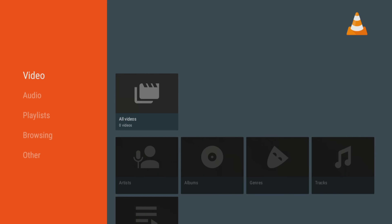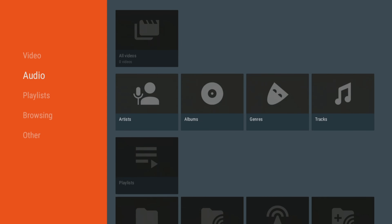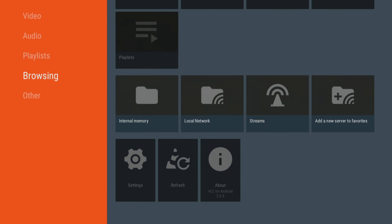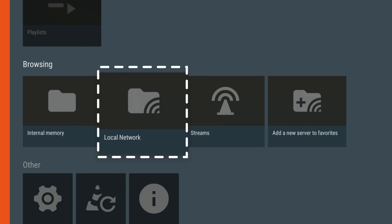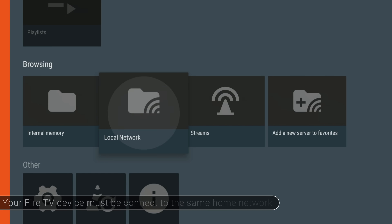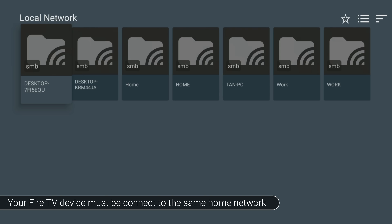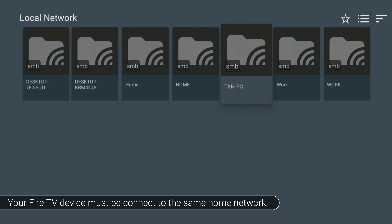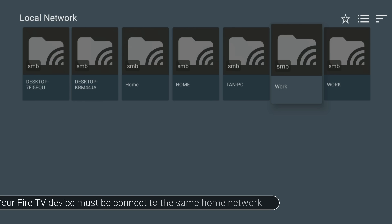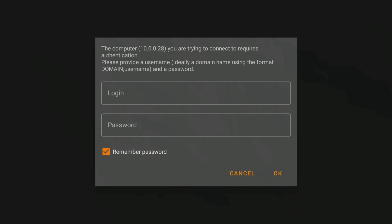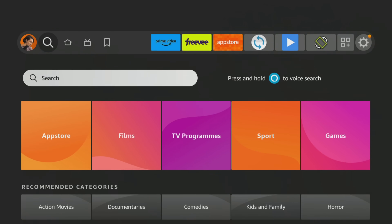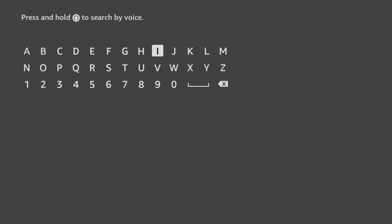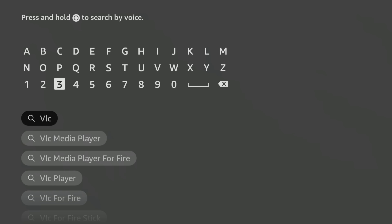To access your local network using VLC Player, go to the menu and select the Browsing option. Wait a few seconds and if your computer or network drive is discoverable, VLC Player will automatically detect it, provided your Fire Stick is connected to the same home network. If you have set a username and password for access, enter them to browse files and stream them to your Fire Stick. VLC Player can be found in the Amazon App Store — search for VLC, then download and install it.